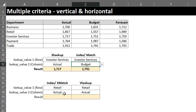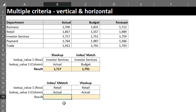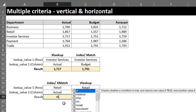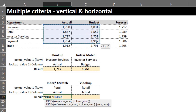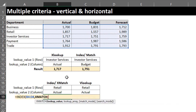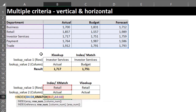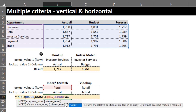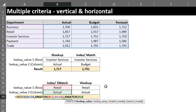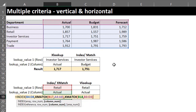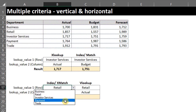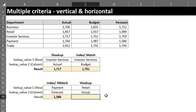This next approach is similar to INDEX and MATCH, but we'll use XMATCH, which can also return a vertical or horizontal position. Type INDEX: the array is B3 to D8. For the row number, use XMATCH: lookup value is 'Retail', lookup array is A4 to A8 — match mode and search mode are optional, so skip them and close the bracket. For the column number, use XMATCH again: lookup value is 'Actual', lookup array is B3 to D3. Close XMATCH, close INDEX, and press Enter.